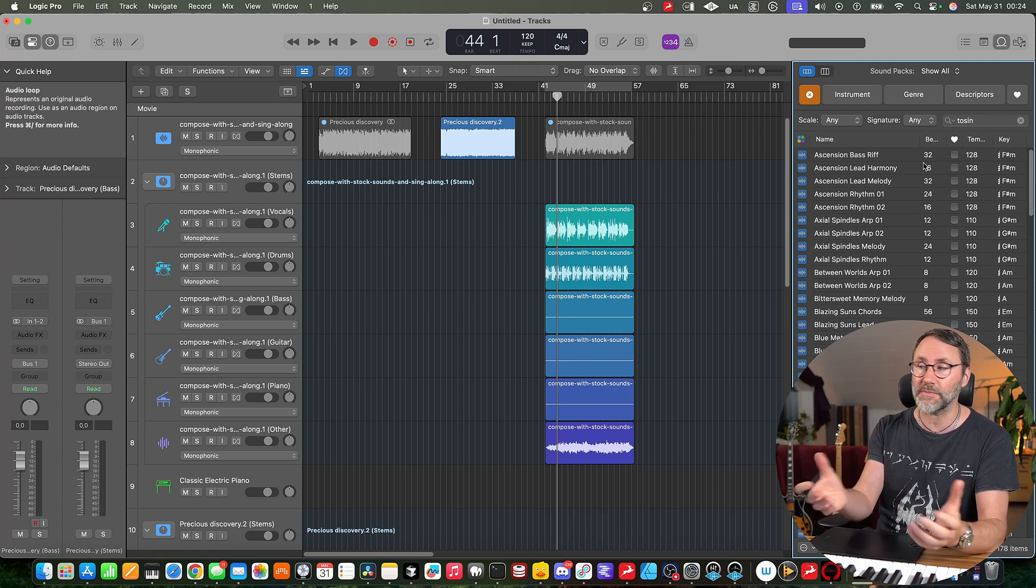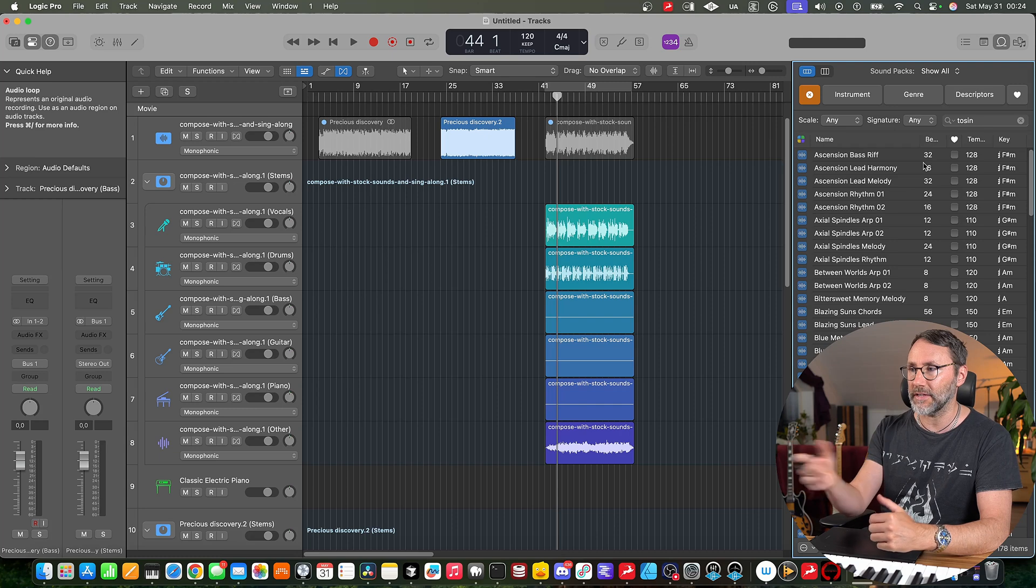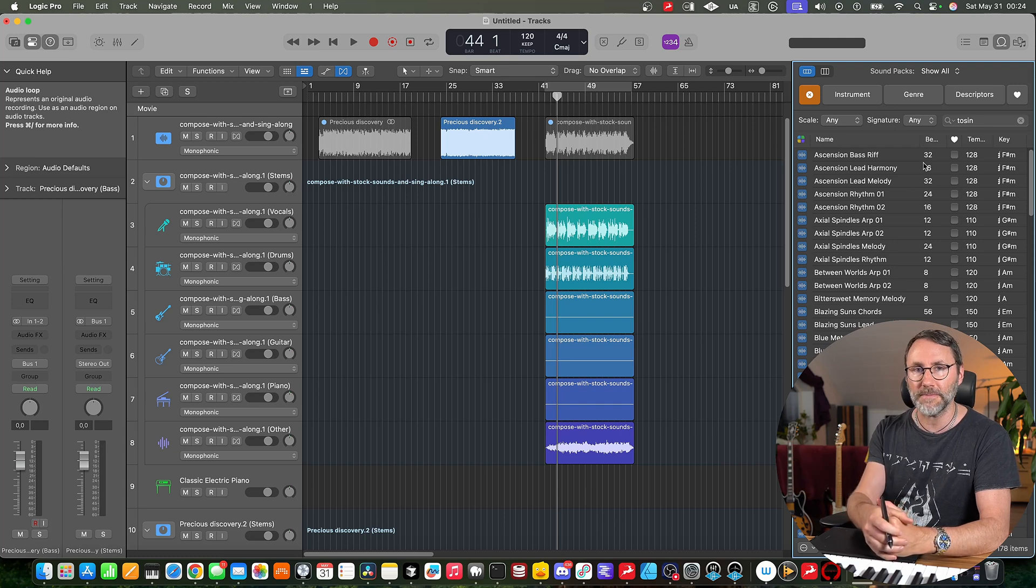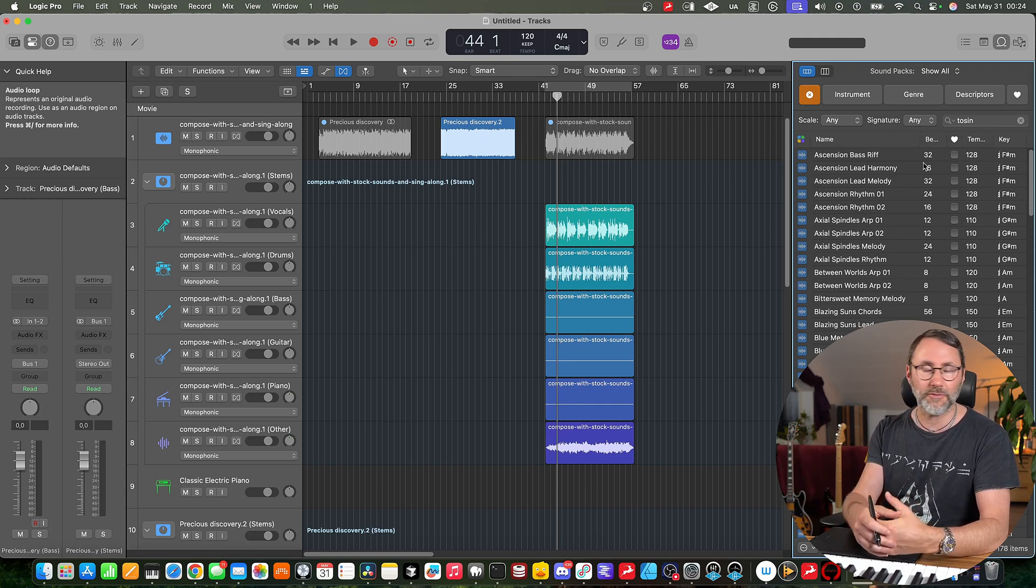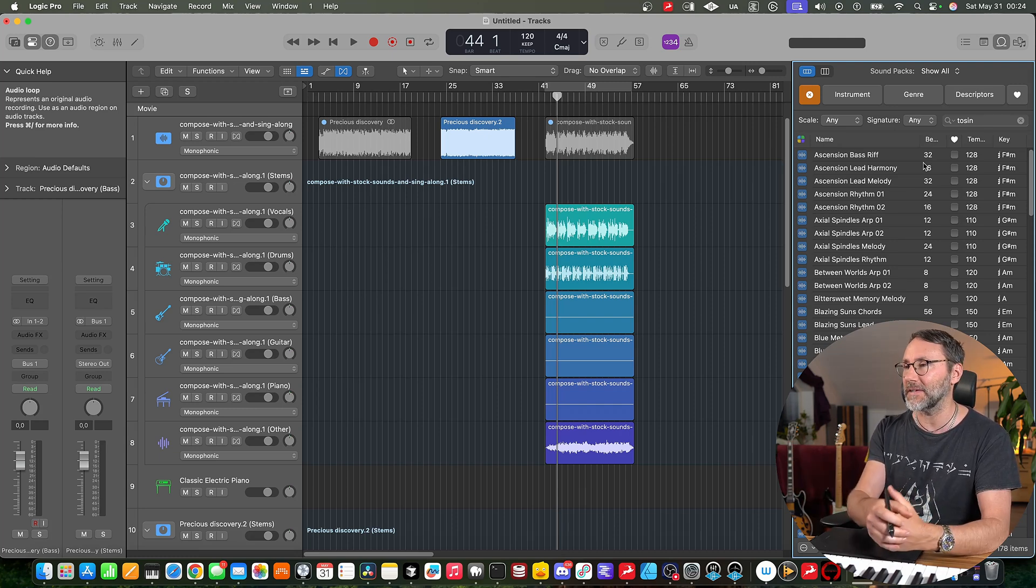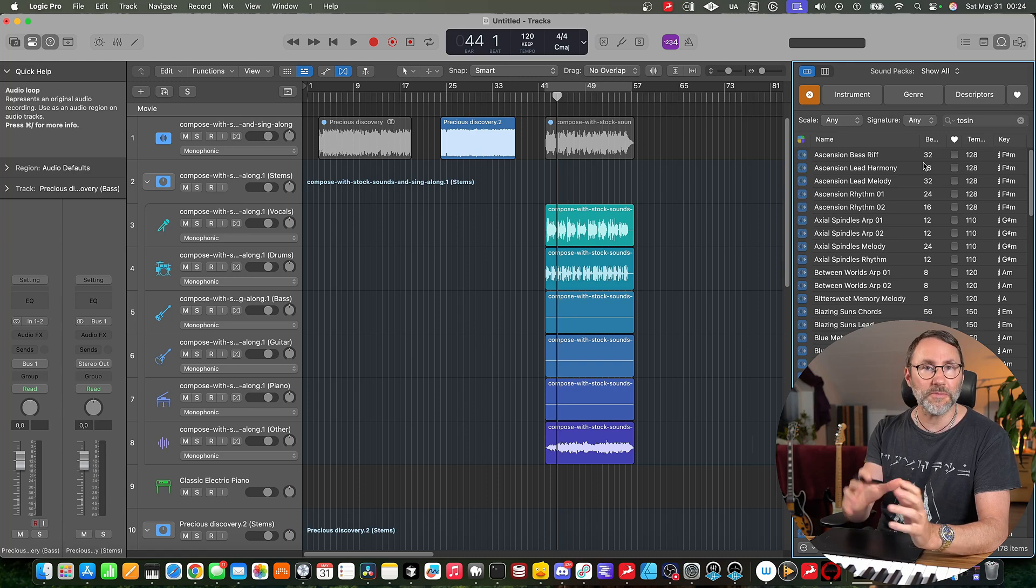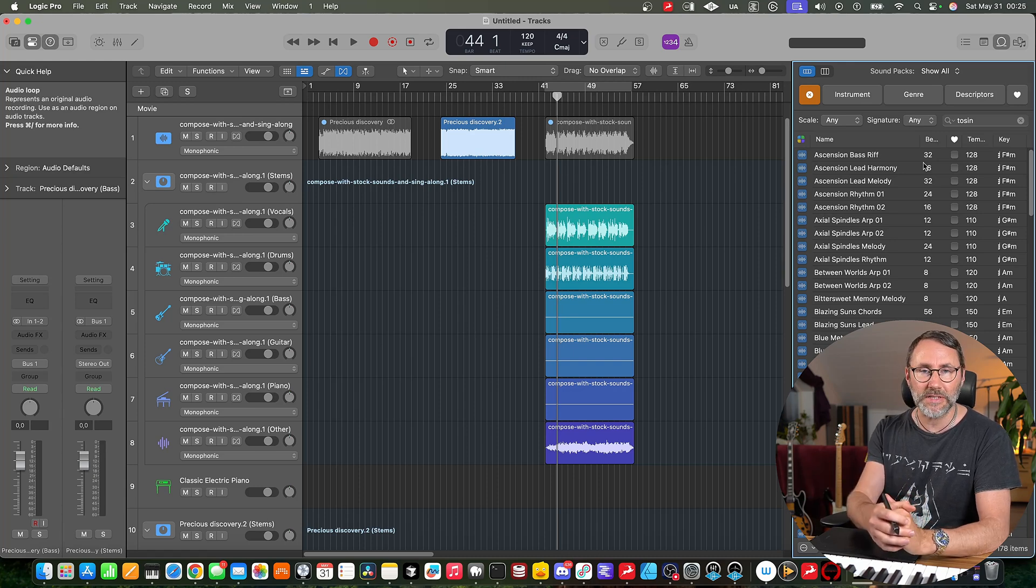And of course, you can just transpose these if they're in the wrong key. But if it's a minor, it's of course going to continue being minor. And yeah, a lot of possibilities with these loops.